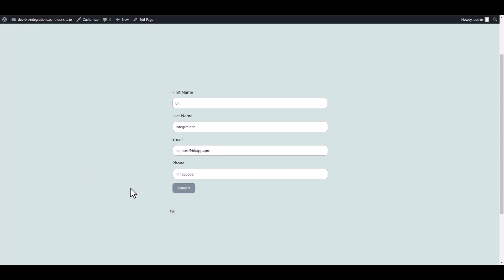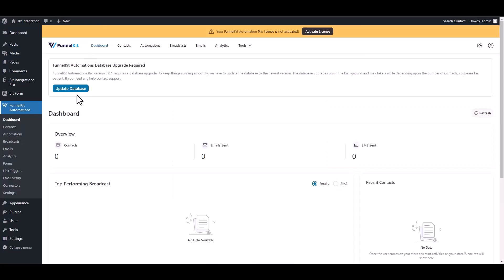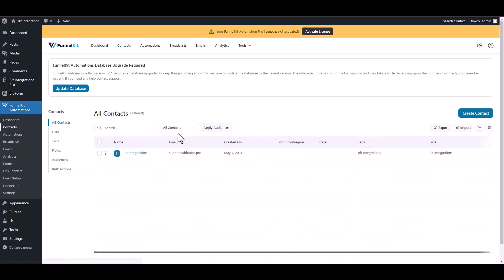Submit the form. Now go to the Autonomi dashboard and navigate to the contacts. You can see here that the data was successfully received in Autonomi.